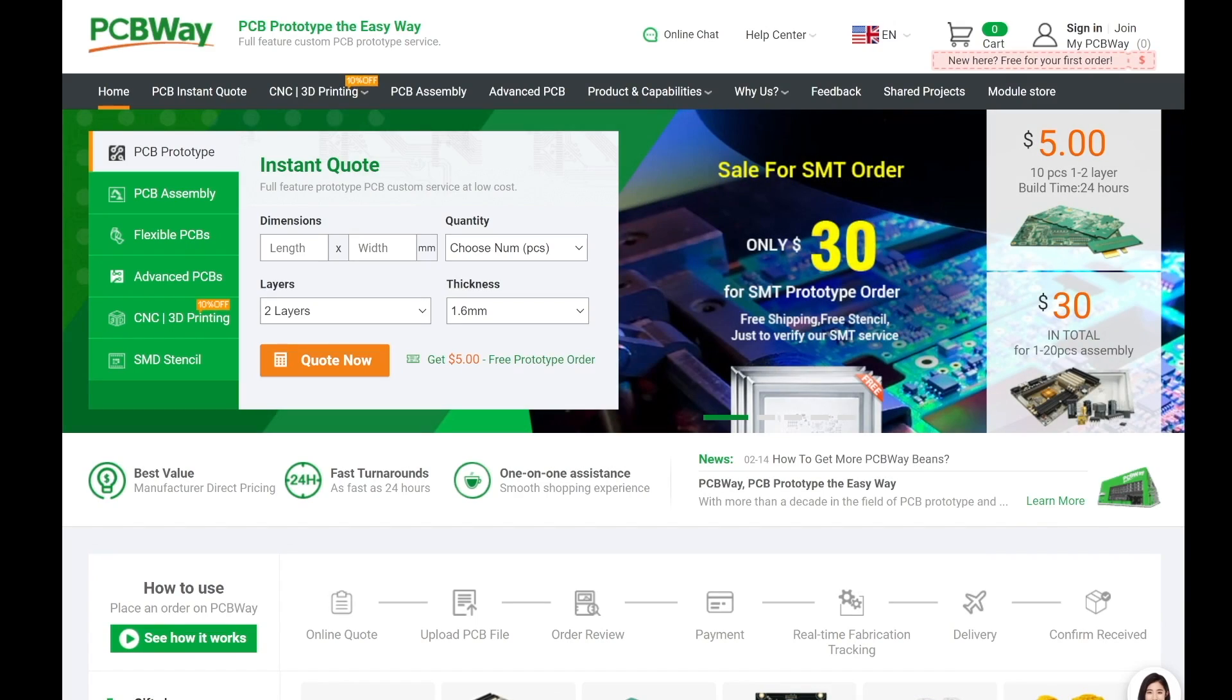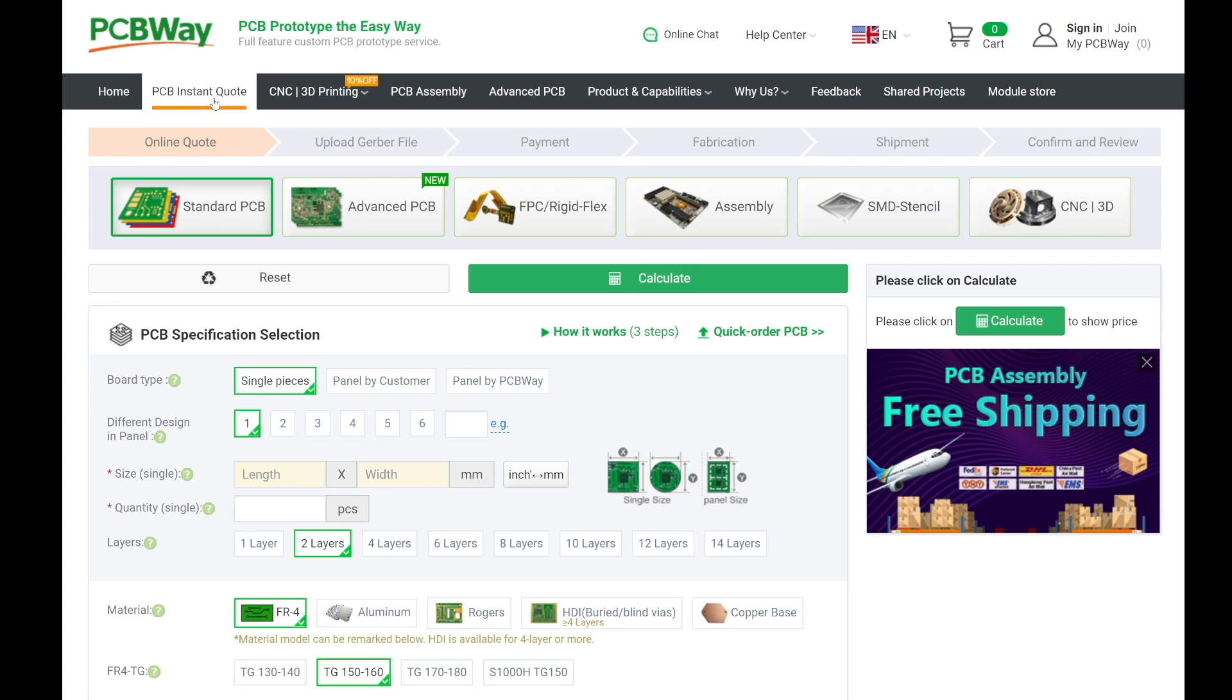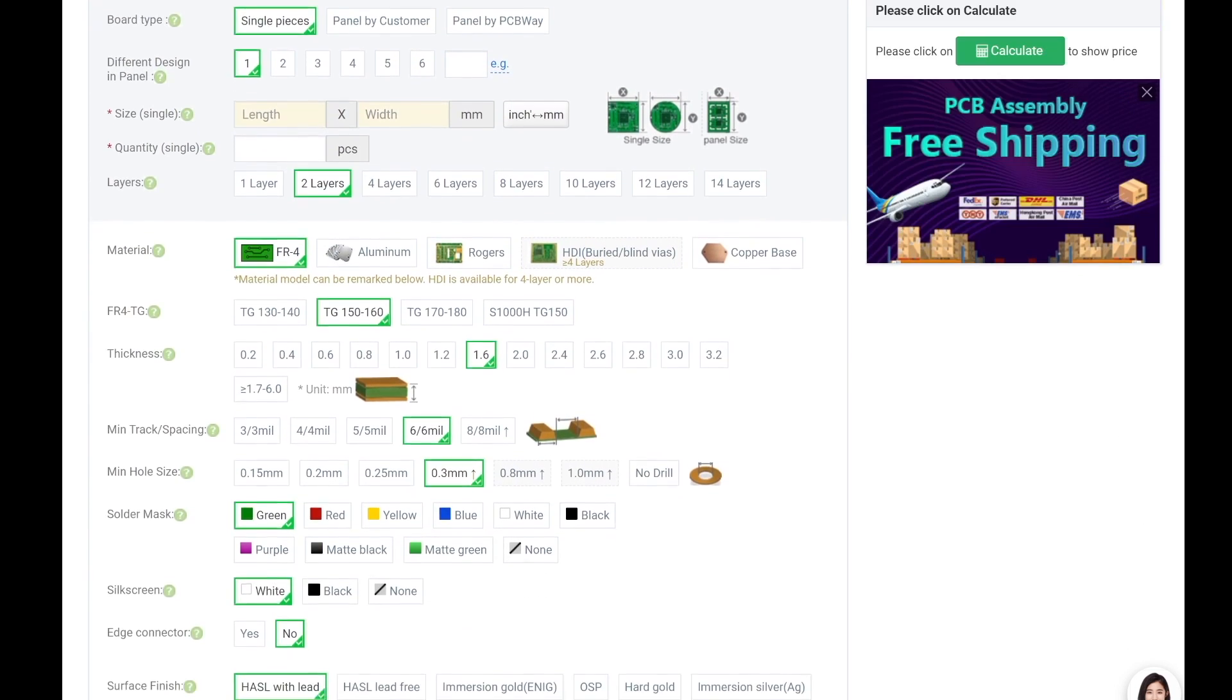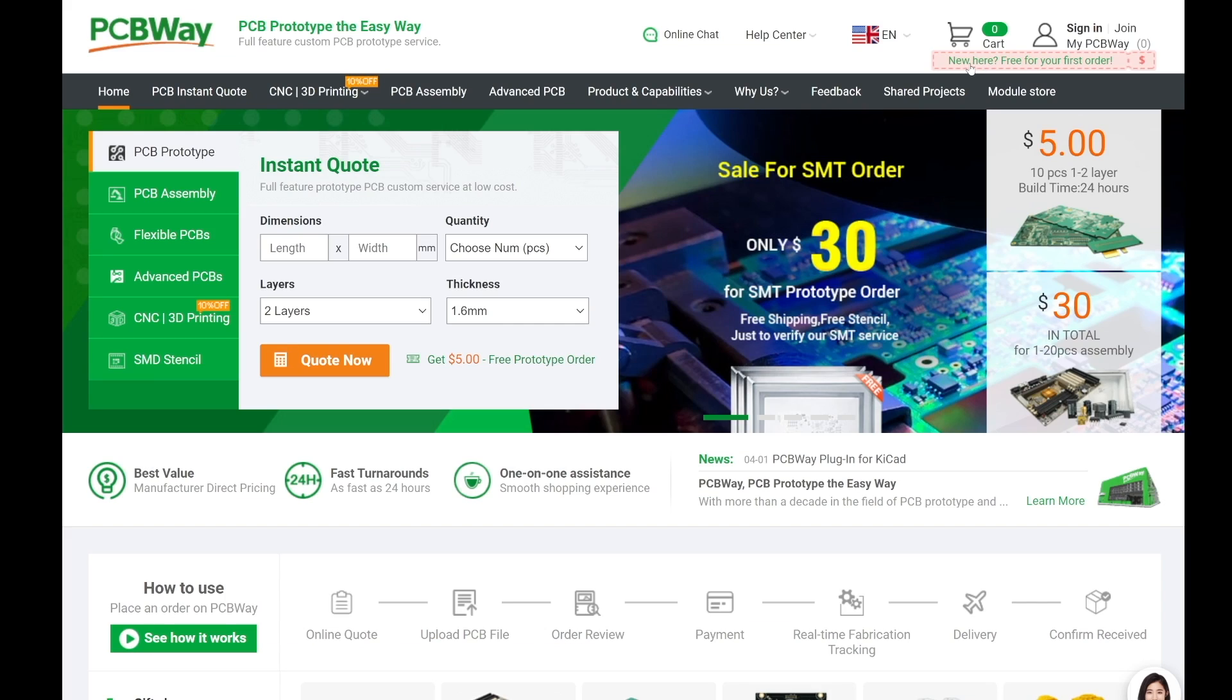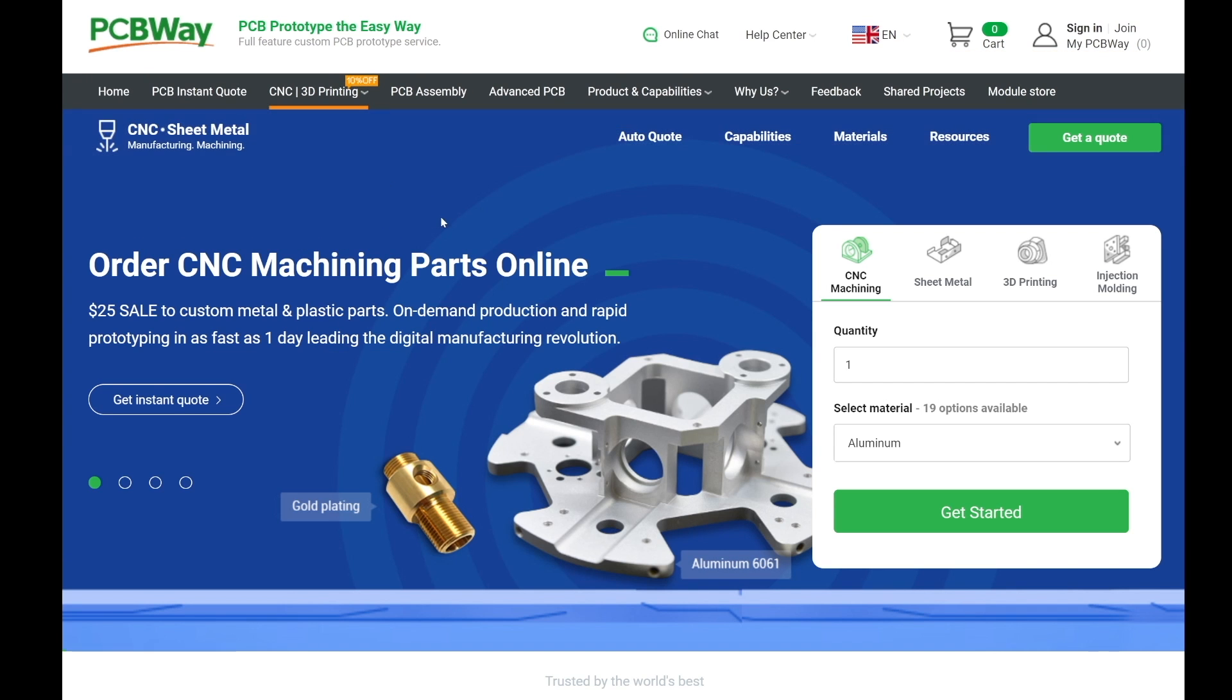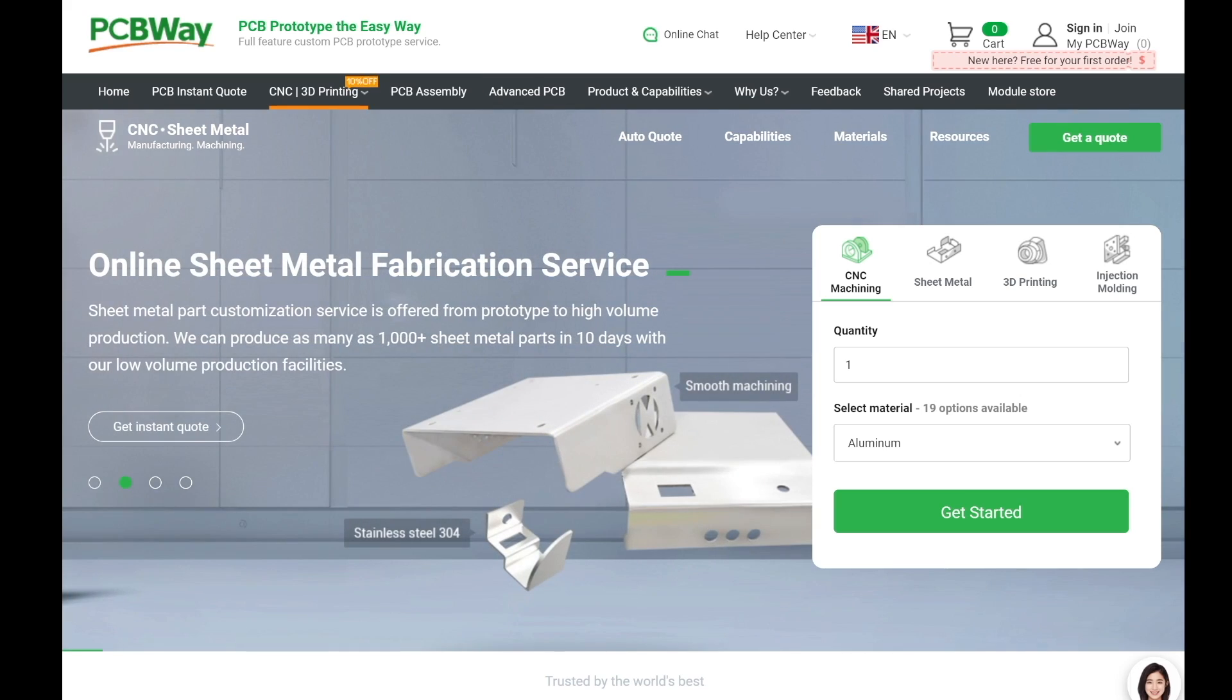PCBWay is your website to get your PCB prototypes the easy way. Thanks to PCBWay you can get your own prototypes made in a very short time for a very competitive price. You can use their PCB instant quote tool to select in between a huge variety of options, layers, thicknesses, colors, materials and more. Especially now you can enjoy a 5 US dollars welcome bonus for your first order. Don't miss this opportunity and go check out their online store at PCBWay.com.